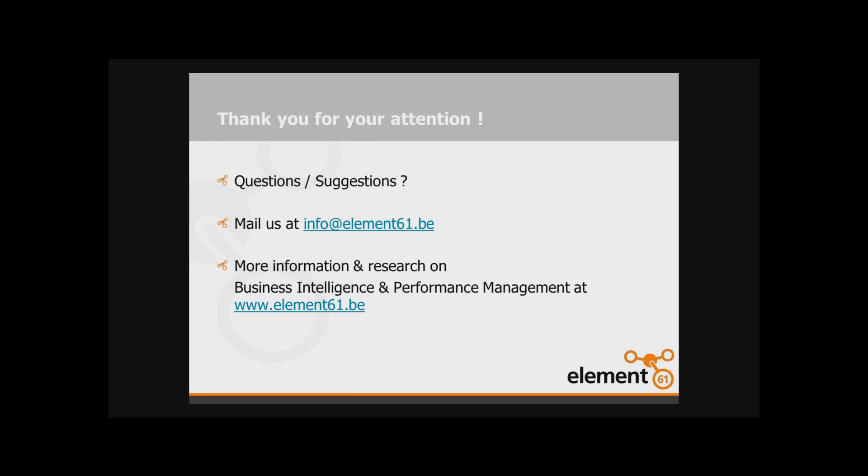Thank you for your attention during the screencast. I hope you learned something. If you have any questions or suggestions you can always contact us at info@element61.be. If you would be interested in having some more information about who we are and what we do, you can always go to our website www.element61.be.